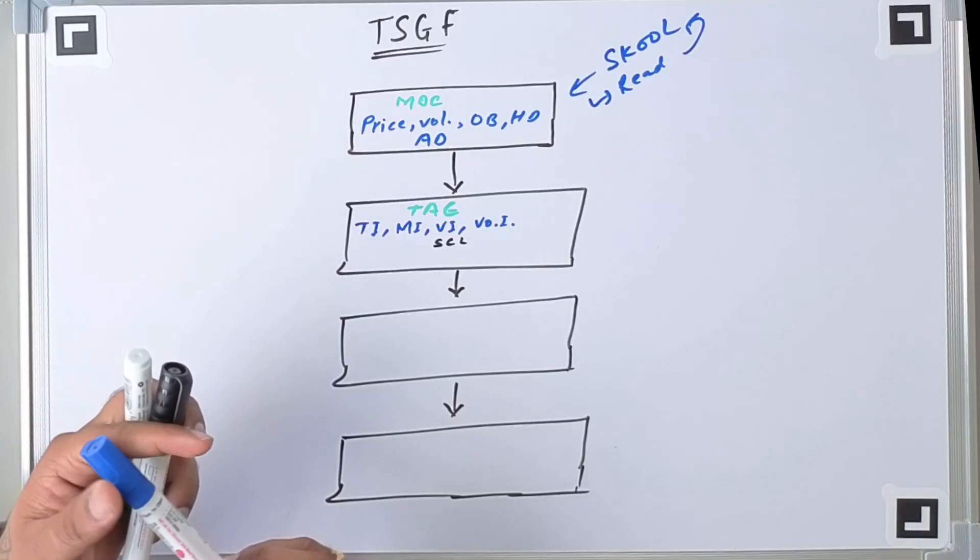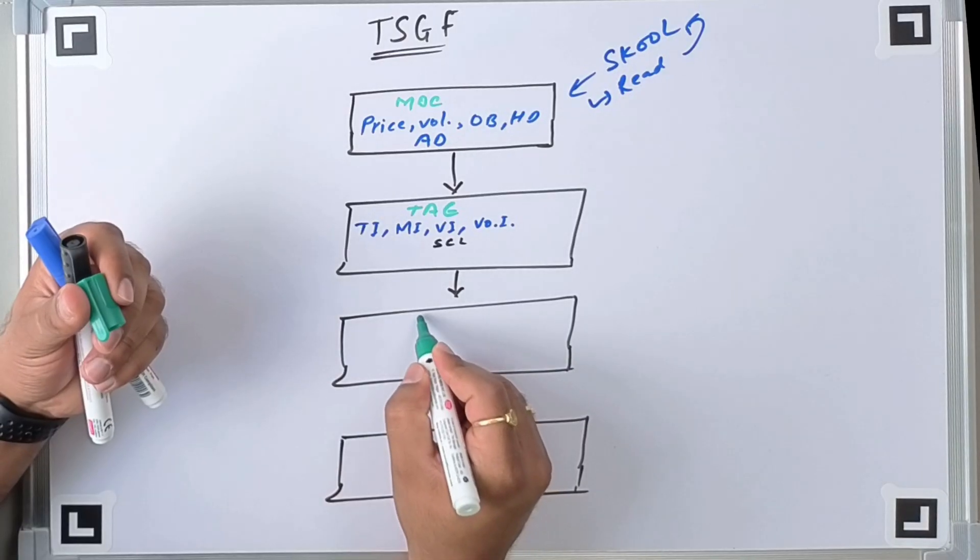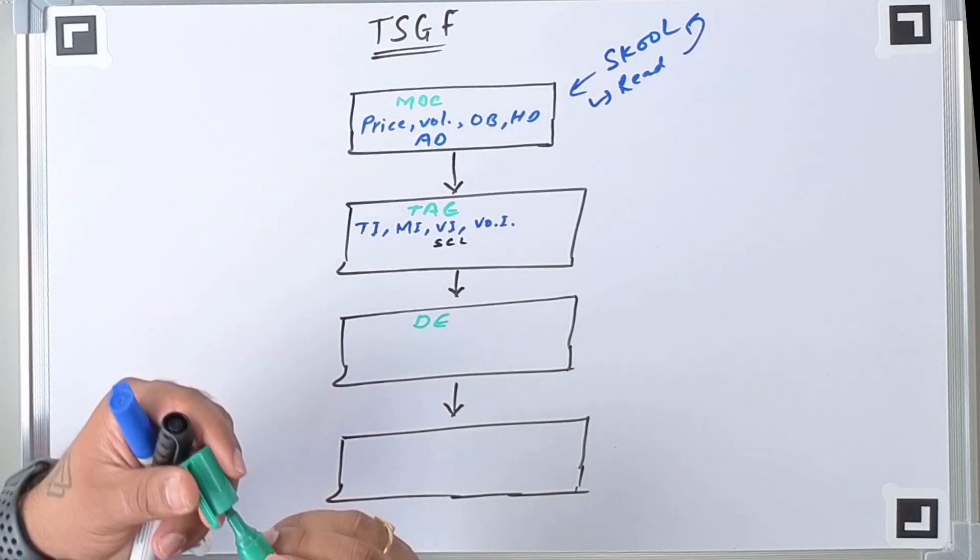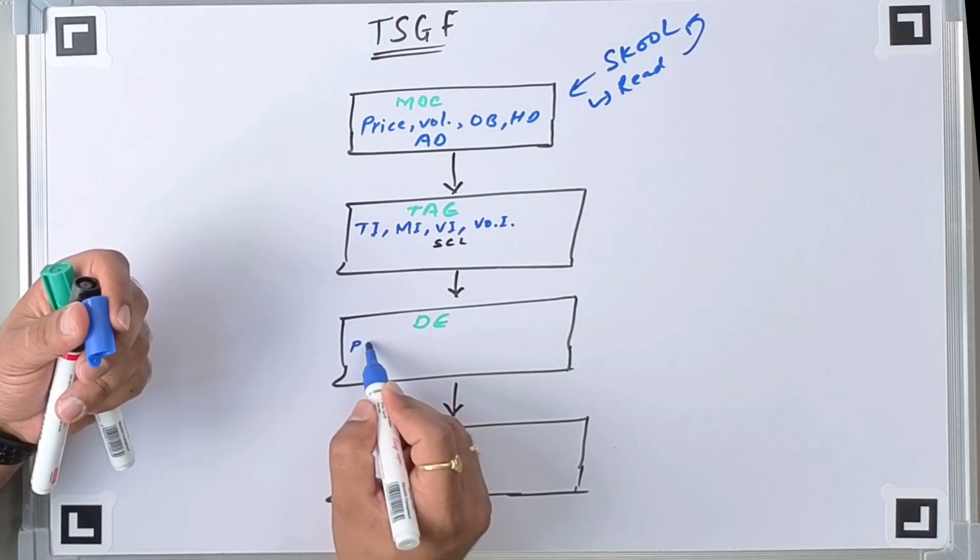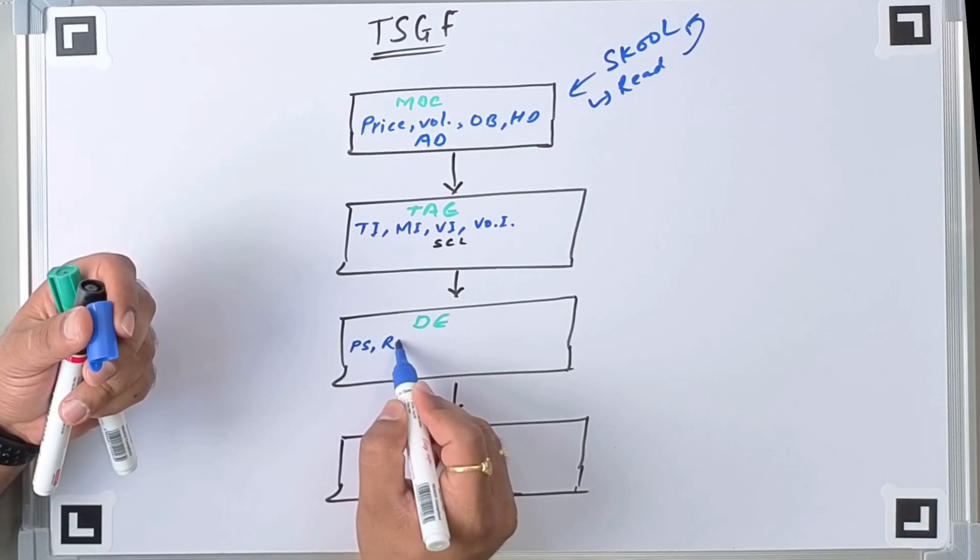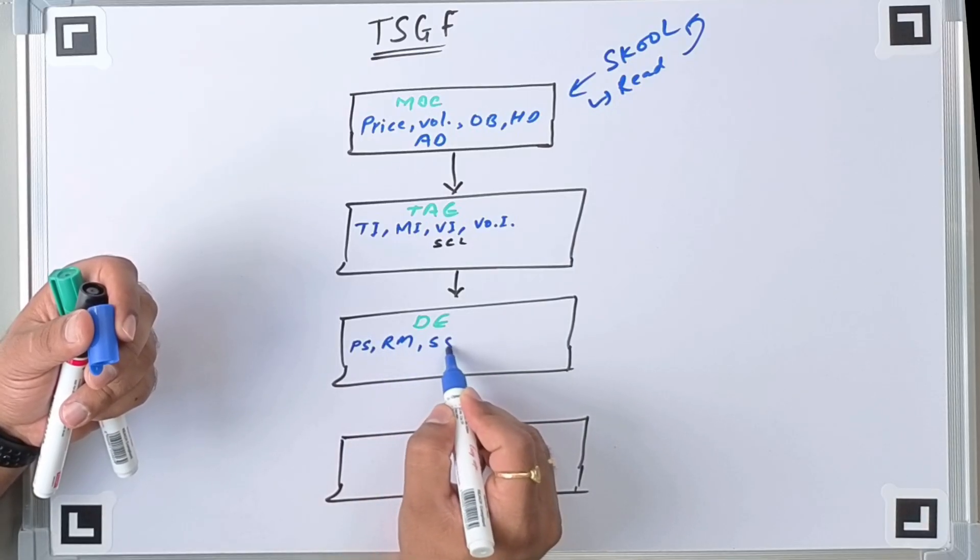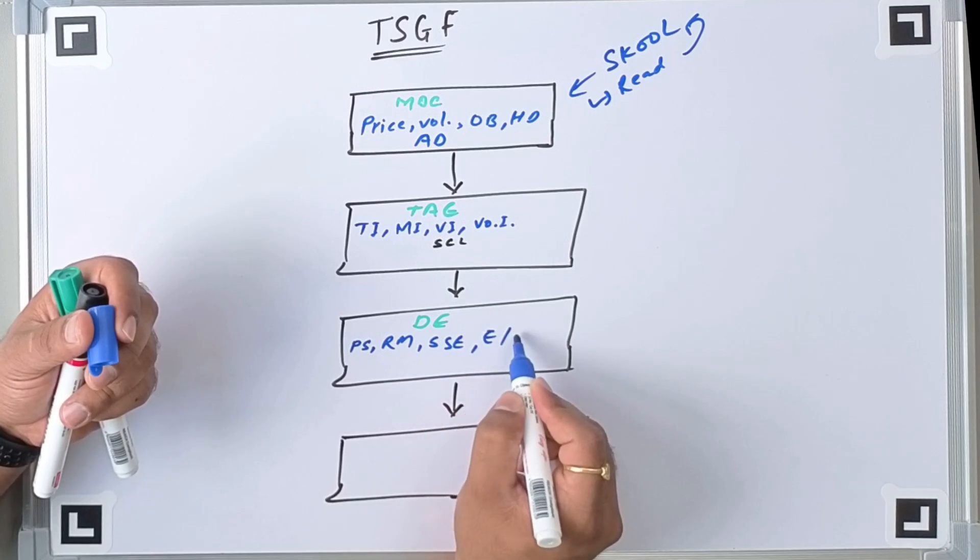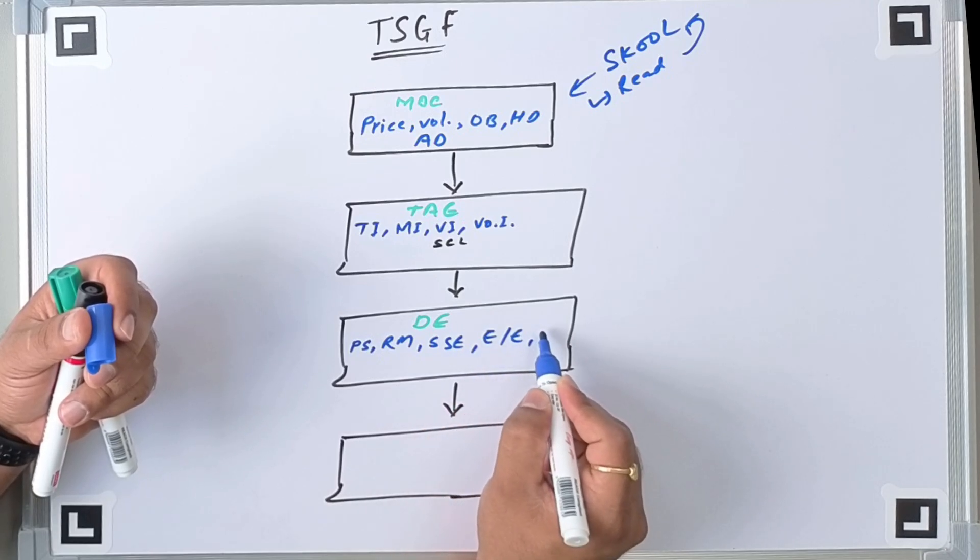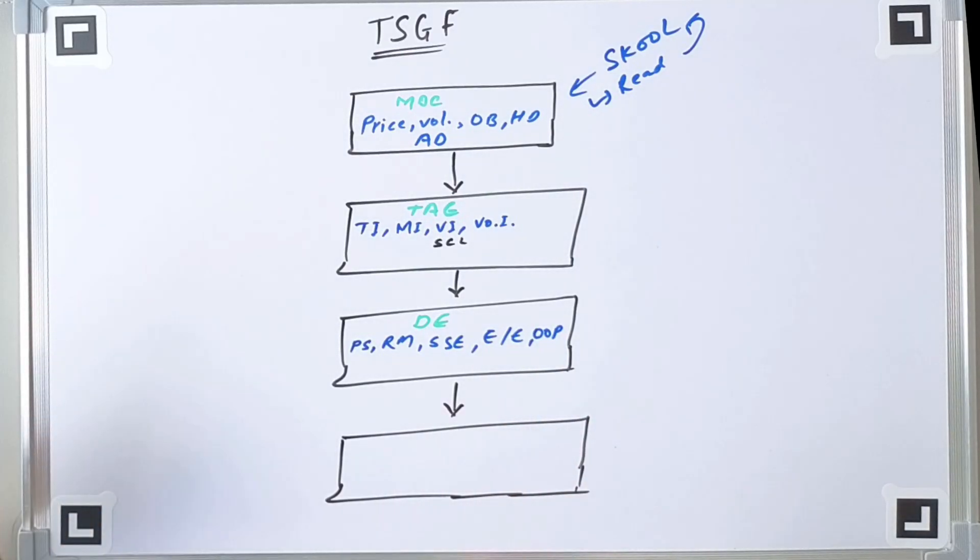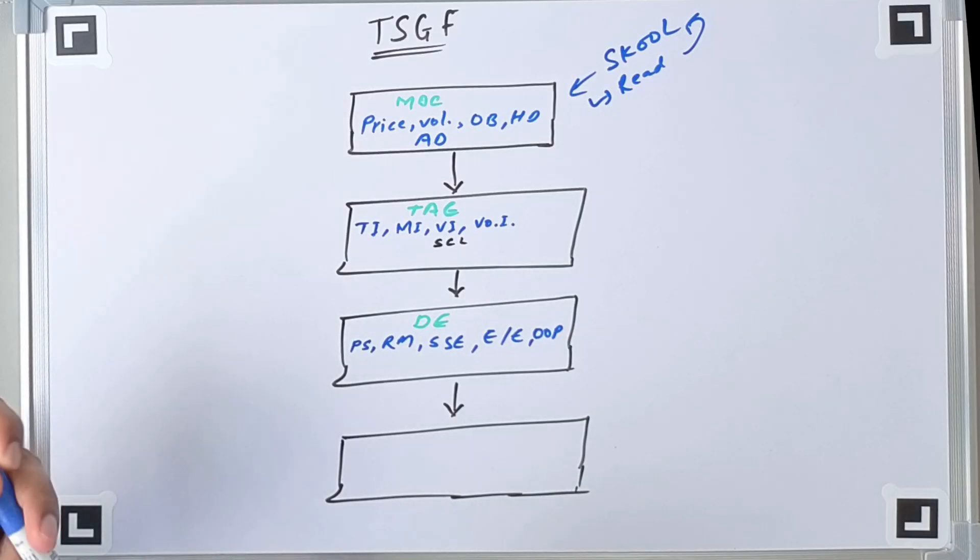Then we have decision engine. So this is our decision engine in which what are the things we can have? Let's say we have position sizing, we have risk management, we have signal strength evaluation, we have entry exit timing, and we have order execution planning.